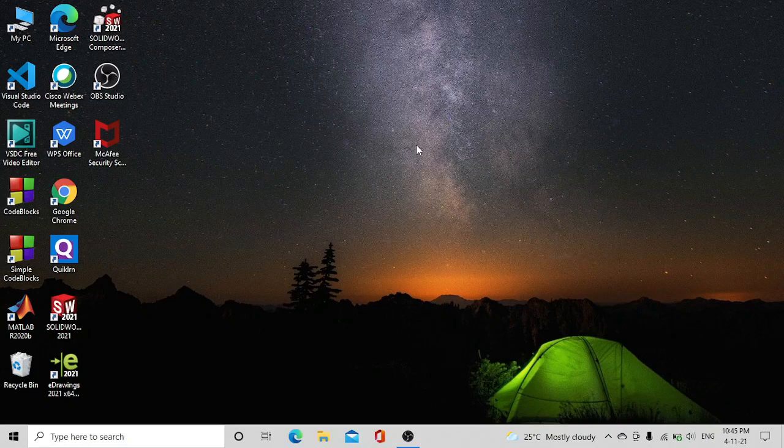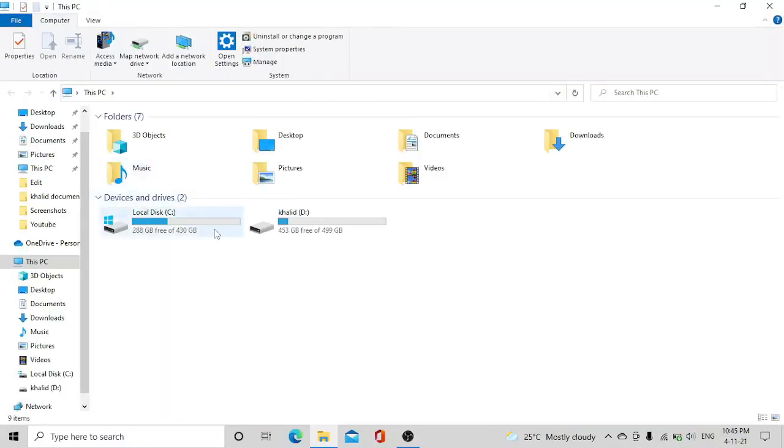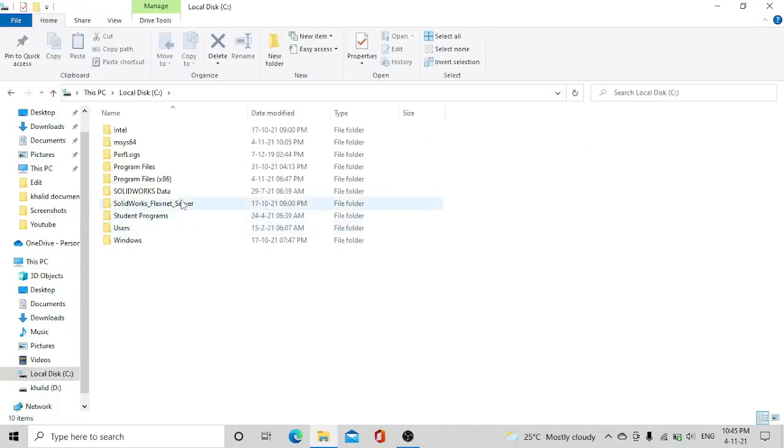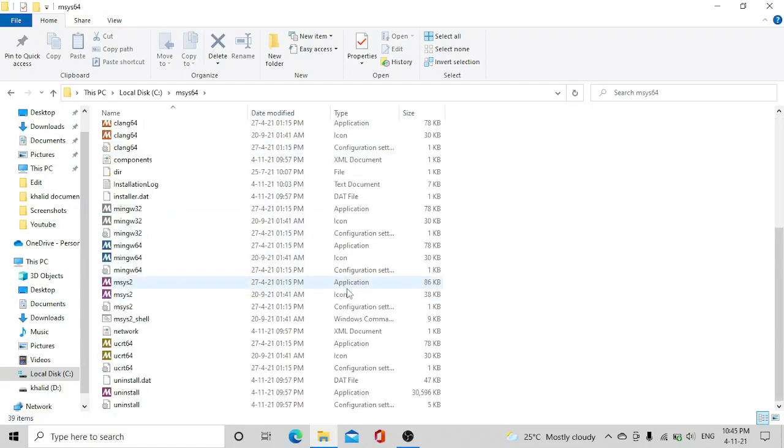So let me begin the video. Go through My PC and click on C drive and you will be having msys64. Just click on it and scroll down.